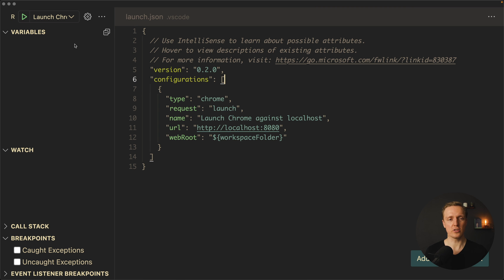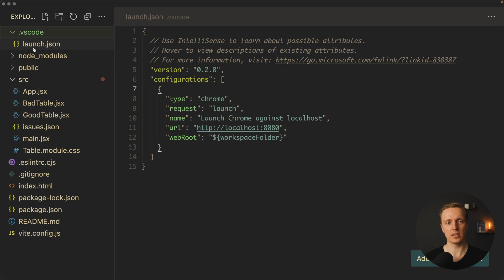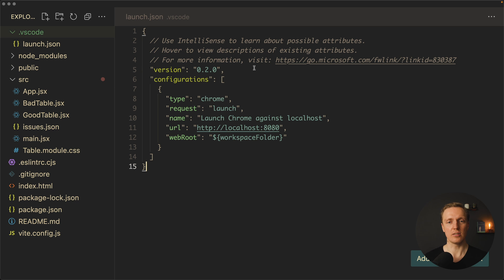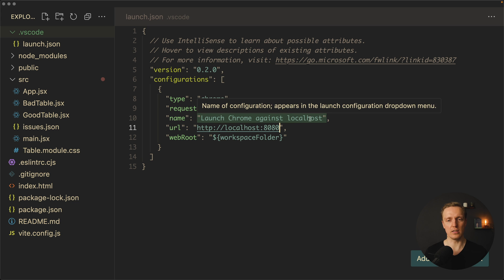So we have a launch.json, and you can see in our files if we open a file tree, inside .vscode this is a launch.json file, so it's not in our project, it's only inside VS Code. And this is the configuration to start it. Here the type is chrome, request launch, name is totally fine, but URL is wrong.